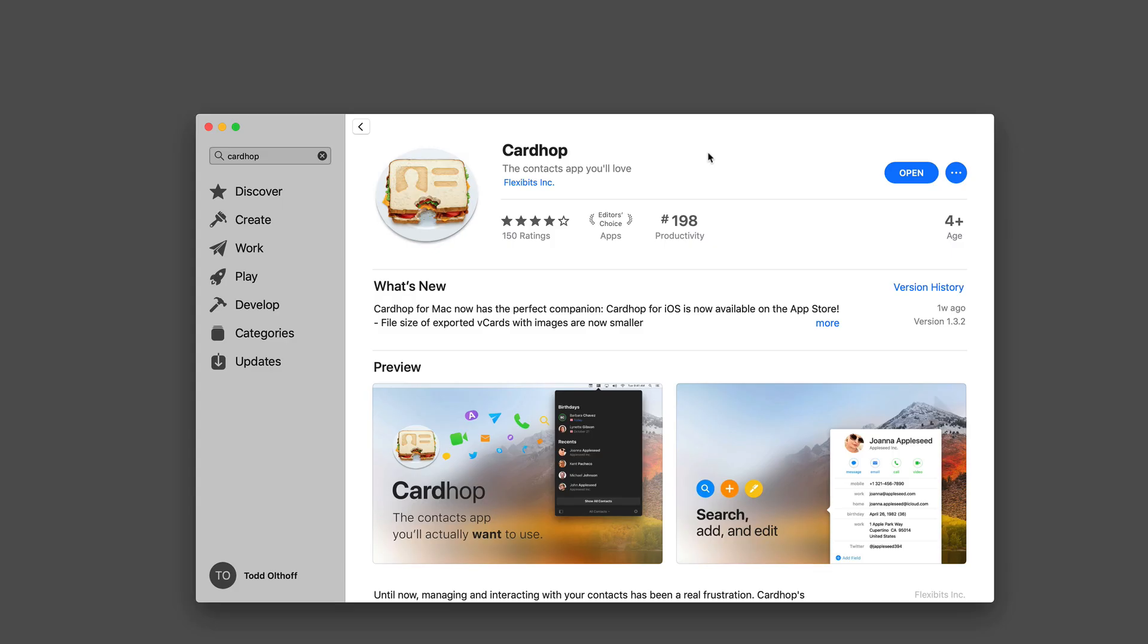Hi, this is Todd Oltoff from ToddOltoff.com coming back at you with another screencast. This week, we're going to take a look at another one of my favorite menu bar applications, and that is CardHop by Flexibit Software.